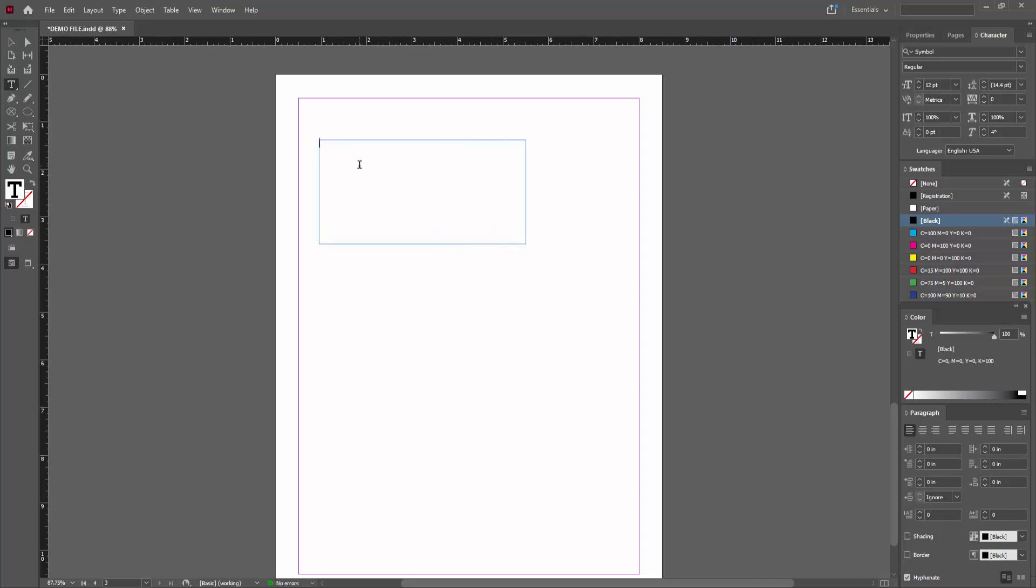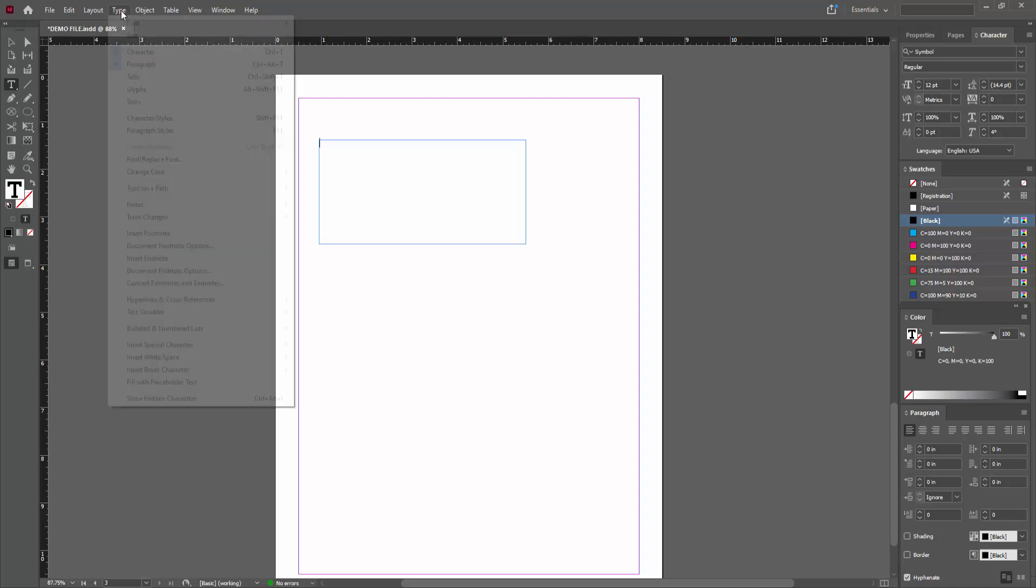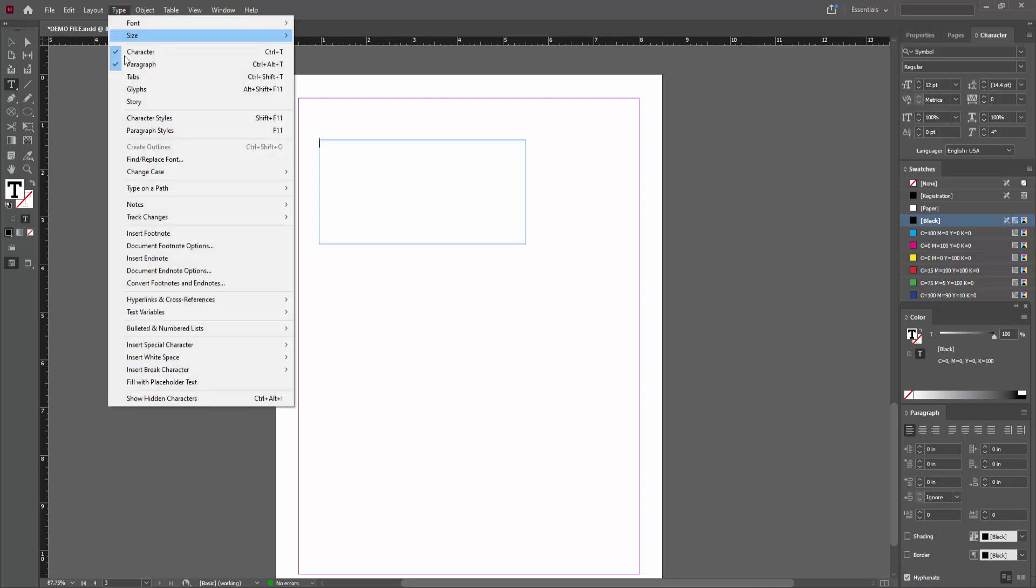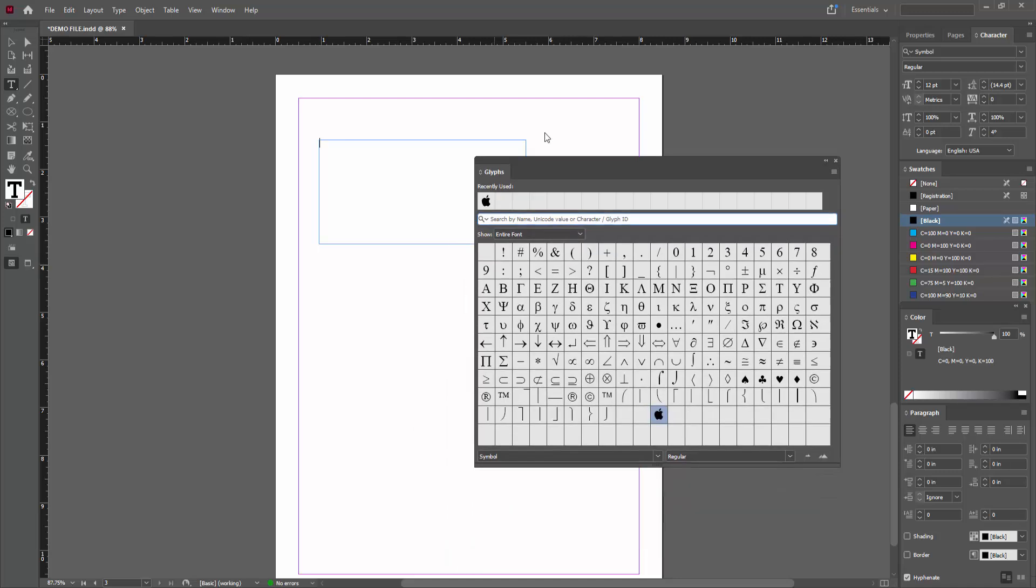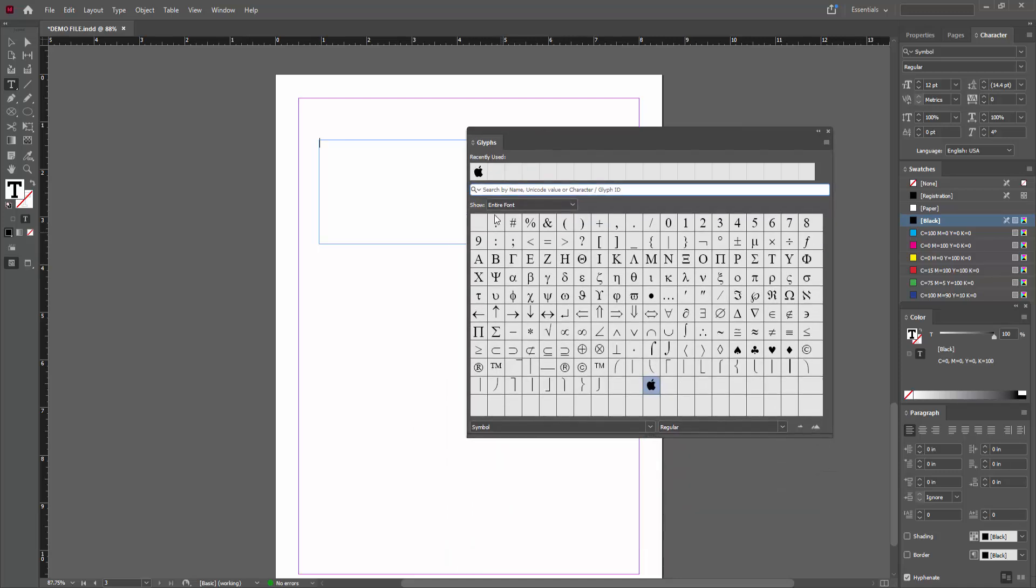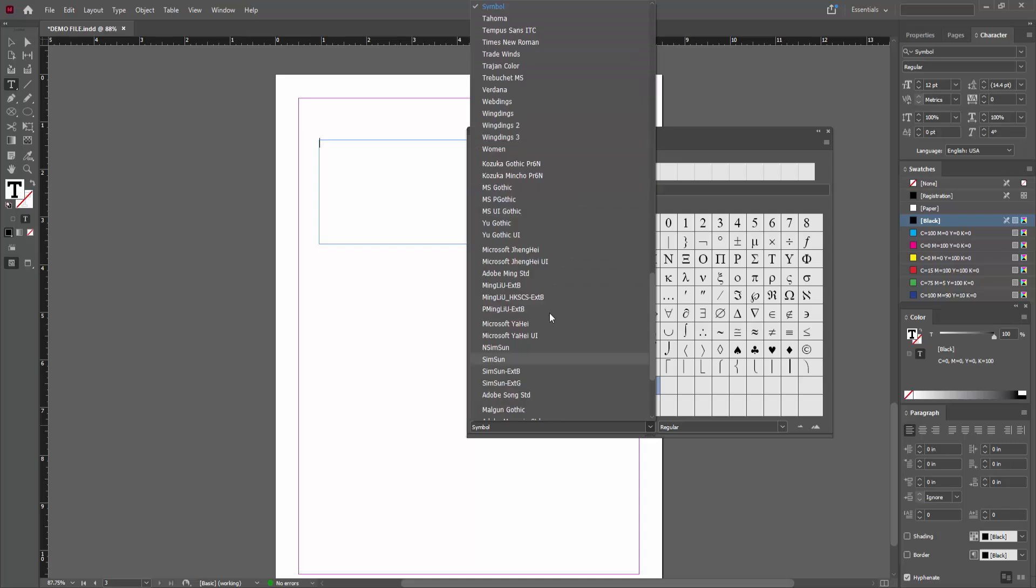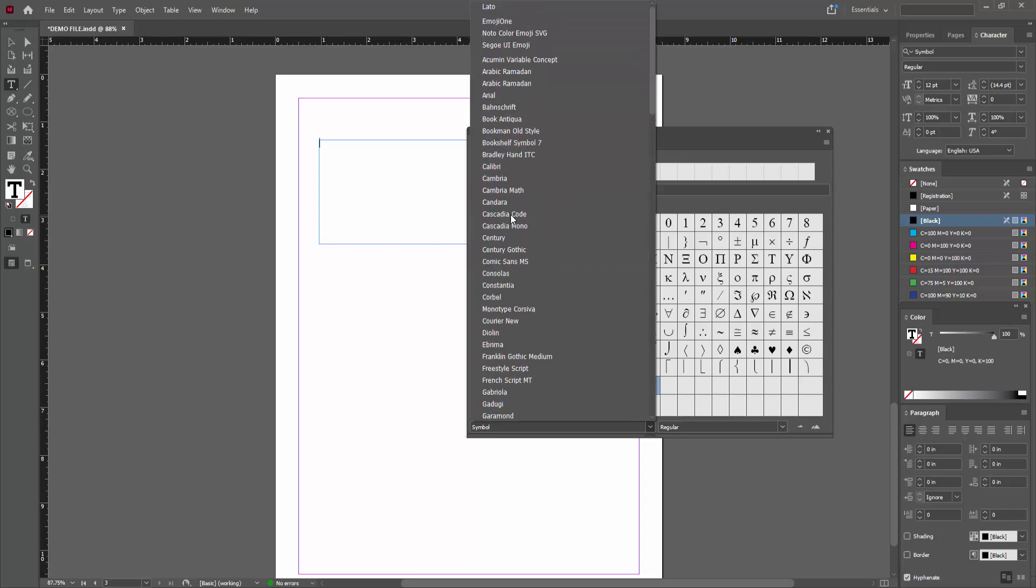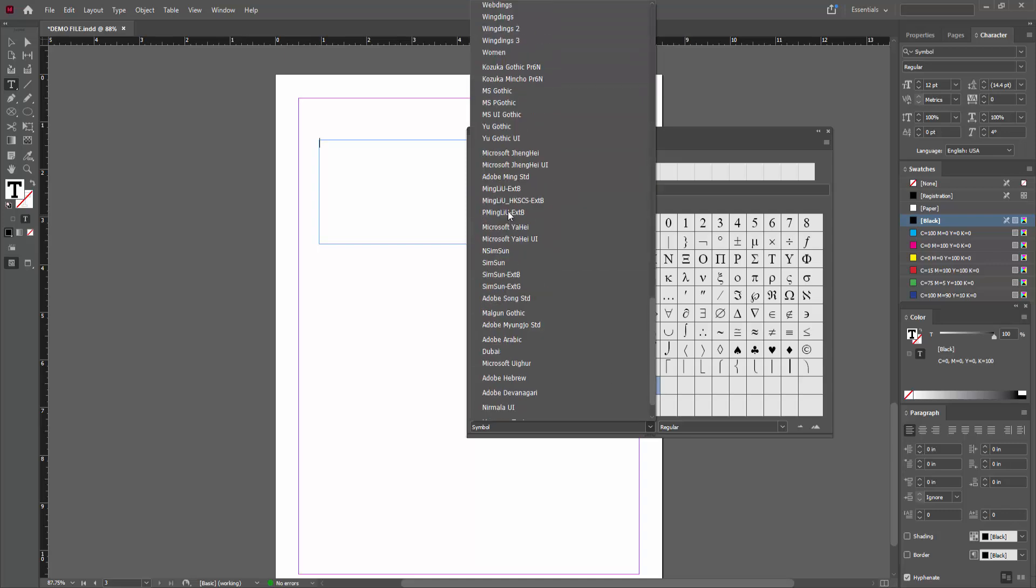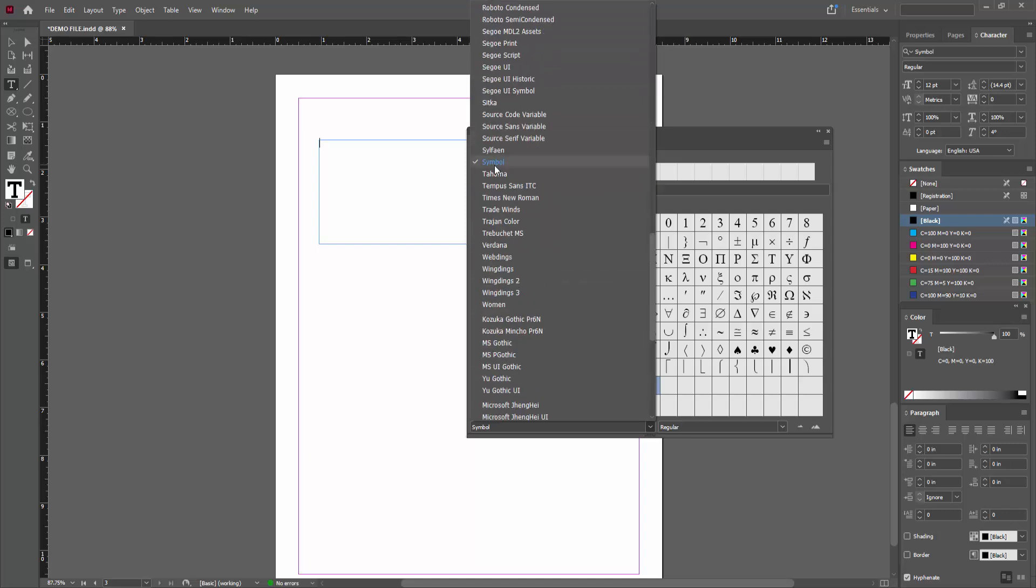Then inside the text box, click. Then go to the type option and select the glyphs and we can see there are many glyphs. Now I am clicking the drop down menu and you can see there are many options. Now I am selecting the symbol option.